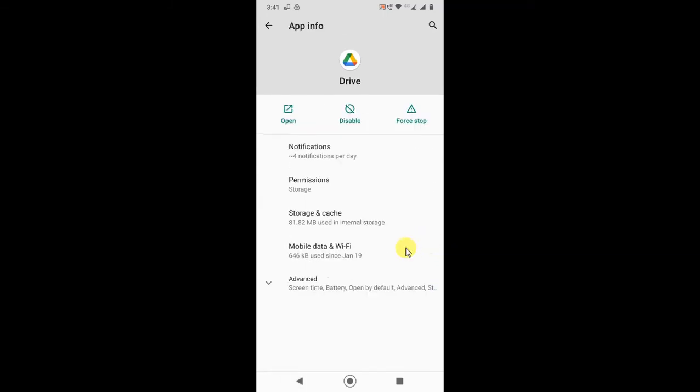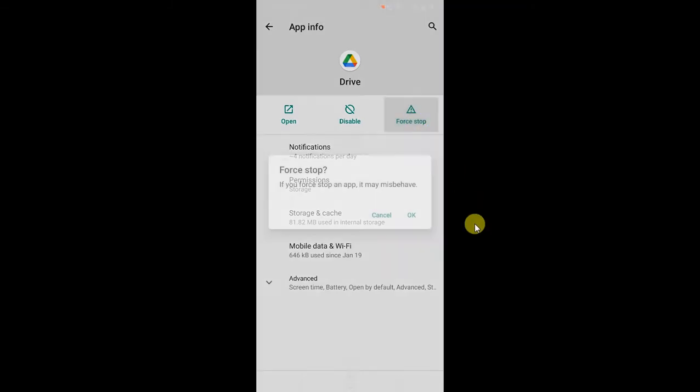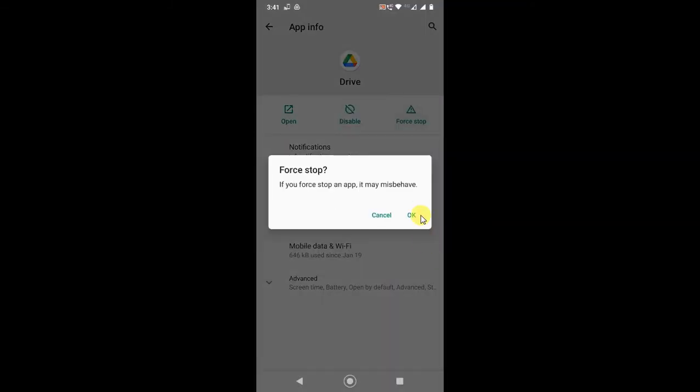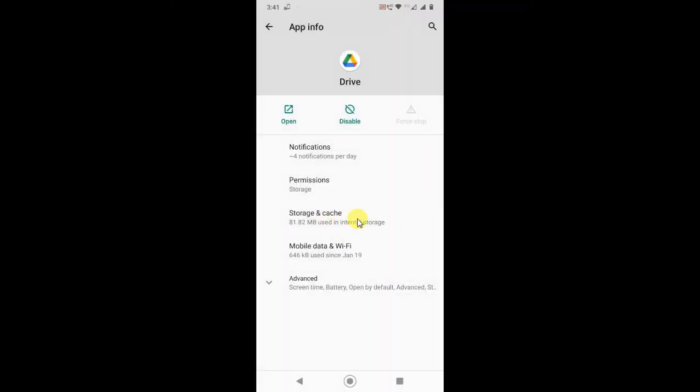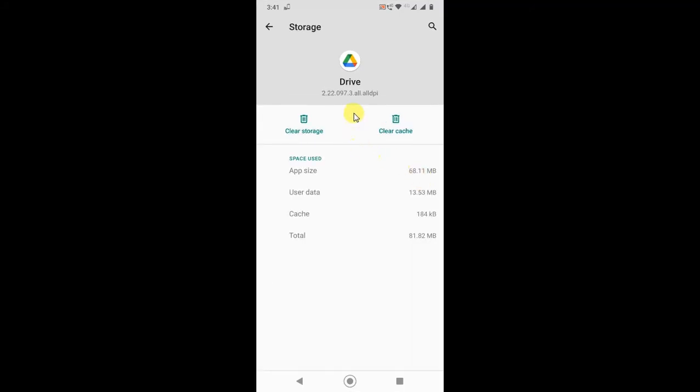Just come back. Now click on Force Stop, first force stop your Drive, then go to the storage and cache and clear the cache.